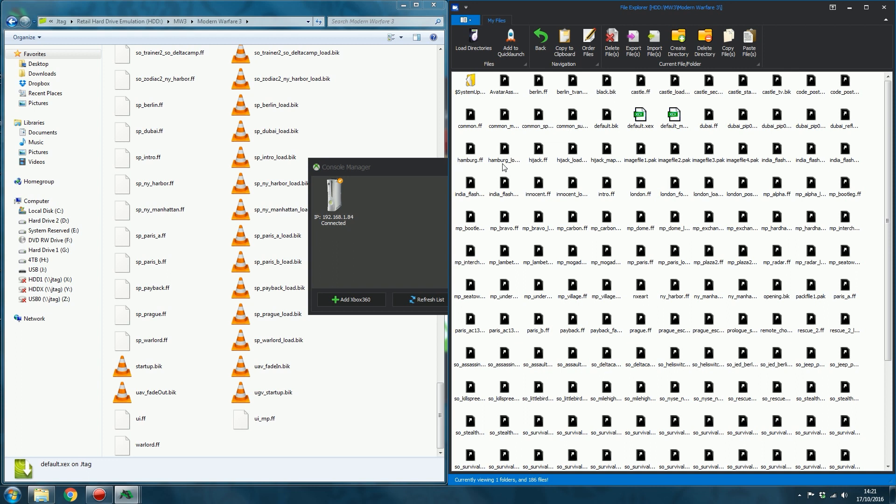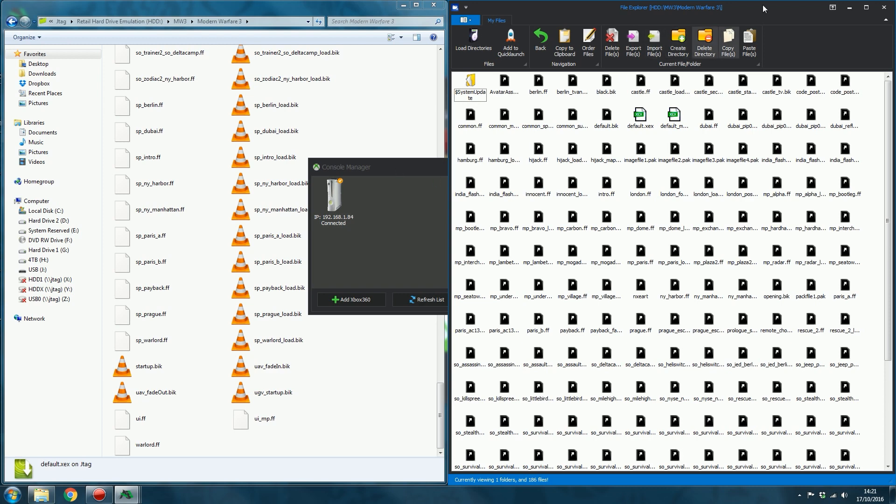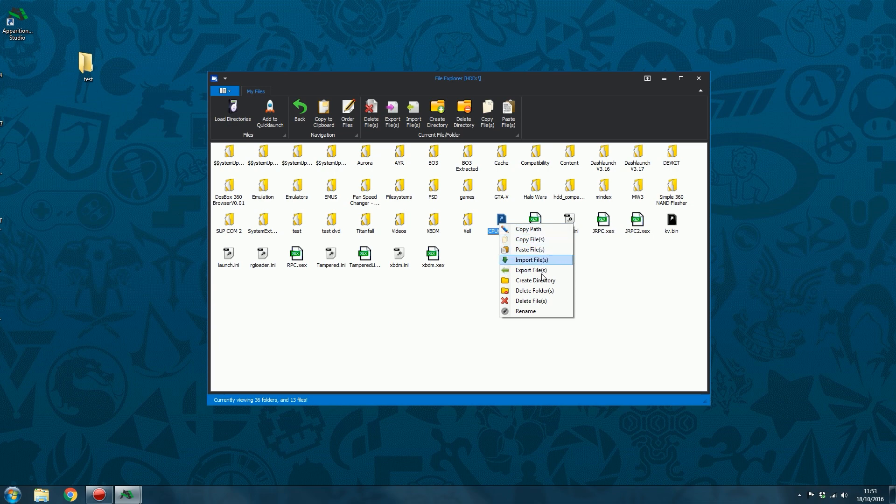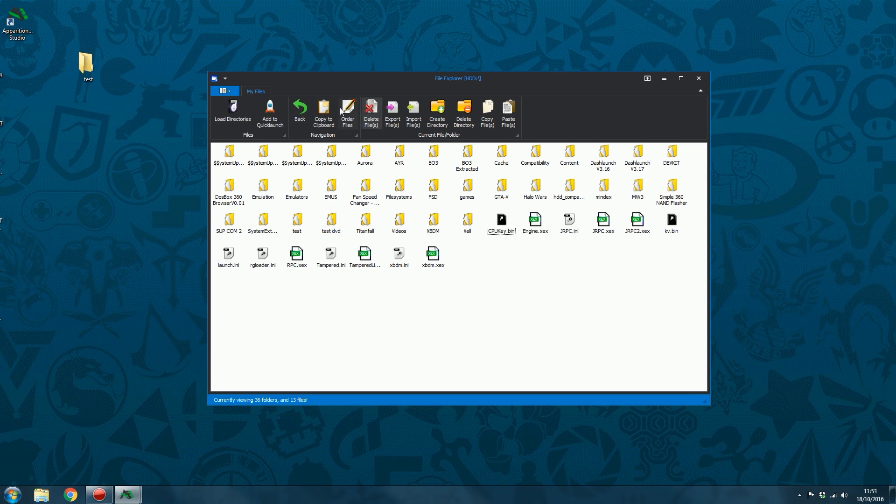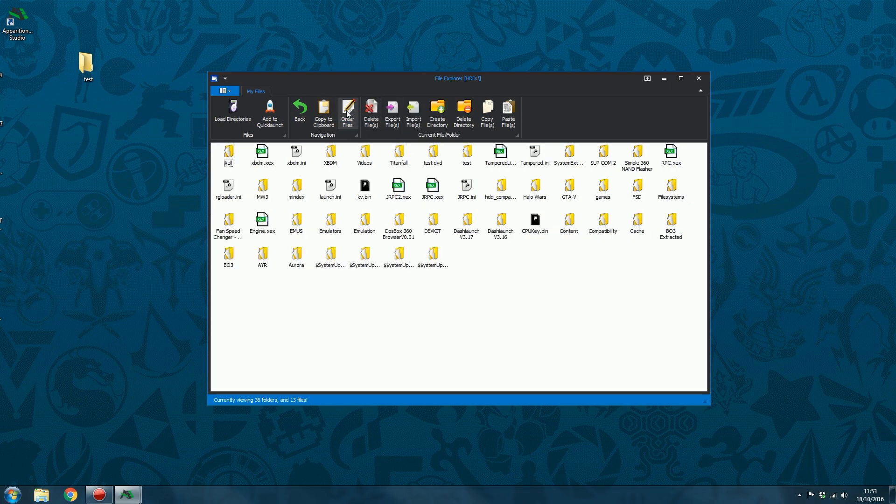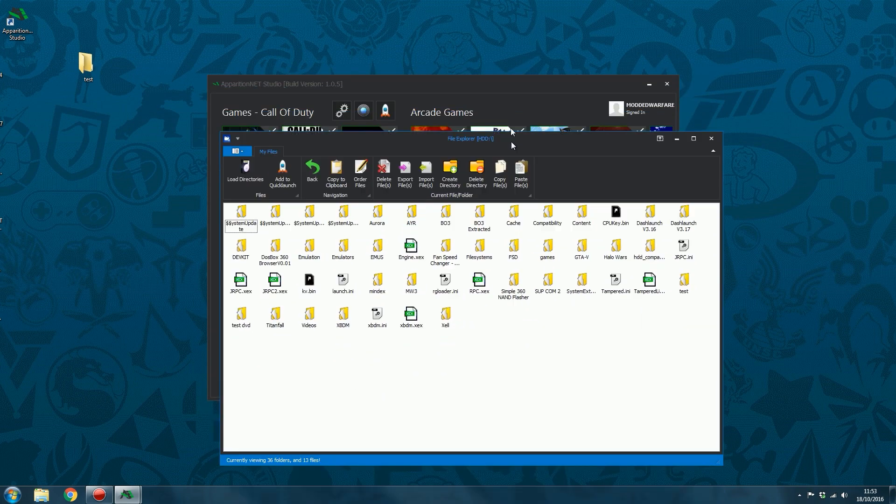But at least the file manager is a lot faster even on wireless. So yeah, that's basically the file manager guys. Is there anything else? I don't think there's anything else I need to mention. You've got this right click option so you can copy and paste files, import, export, create directories, delete folders, delete files, and rename files and folders as well. And as I showed before, you can order files in ascending order or descending. So you've got all of that. So that is basically the file manager guys. Kind of more of a detailed look at that and the console manager as well.